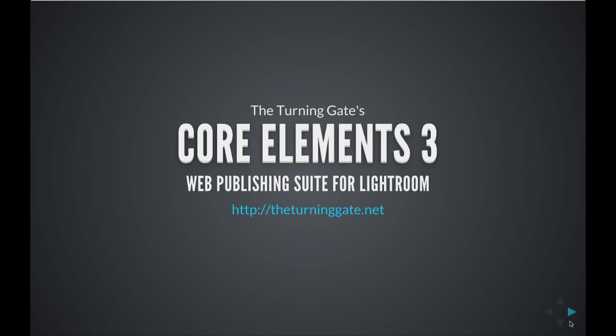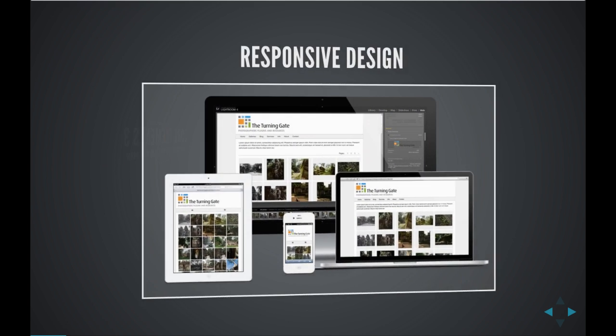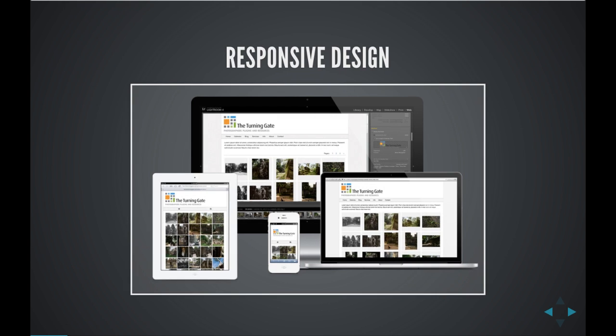One of the things that is really cool about the new CE3 plugins is that they are responsive. A responsive design means that your web pages and your image galleries will adapt to fit whatever device on which they're being viewed. So whether your visitors are coming to your website on their desktop computers, their laptops, their tablets, their mobile phones, your content is always going to look and feel great, and they're going to have a great experience visiting your site, enjoying your images.